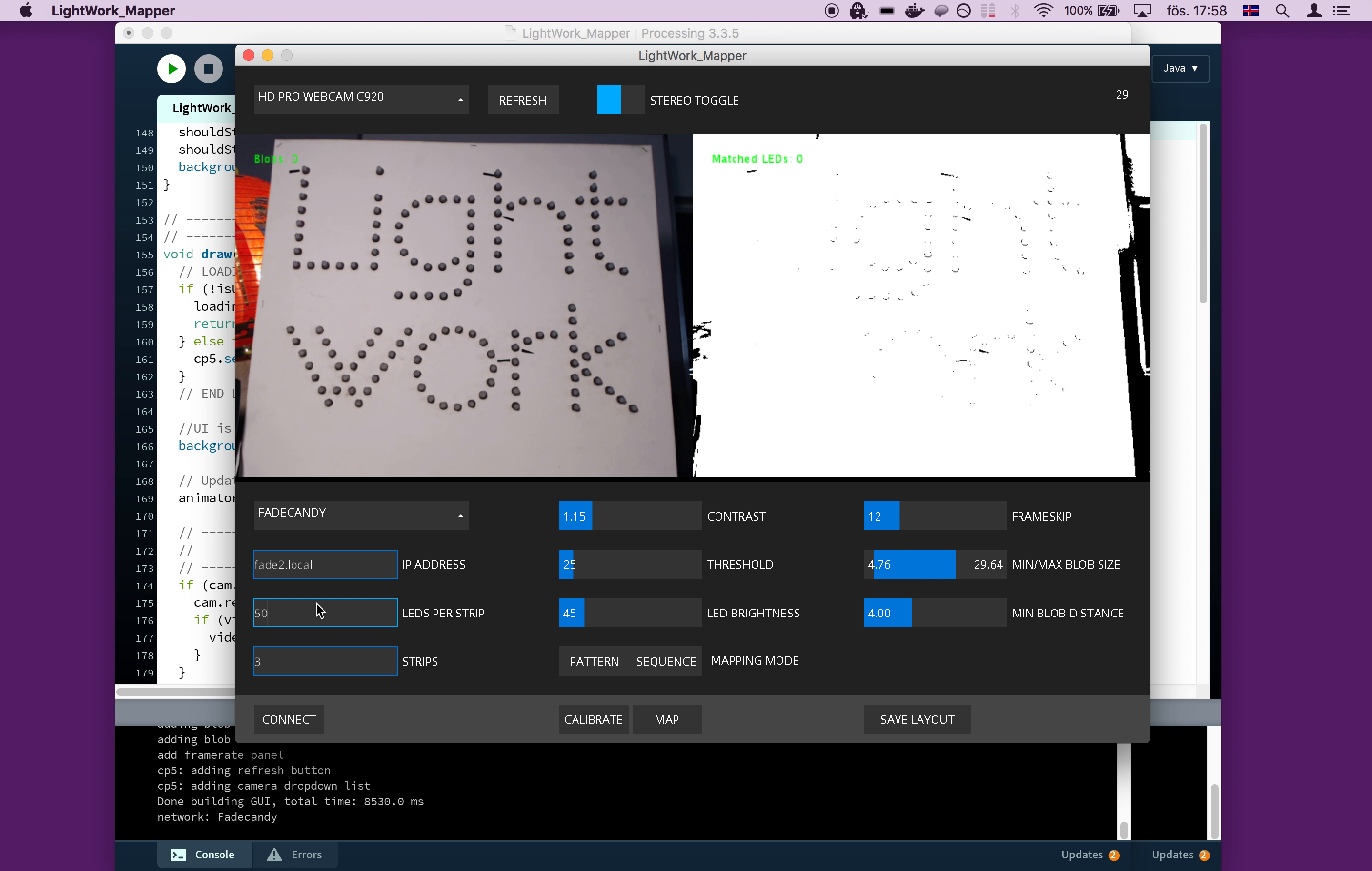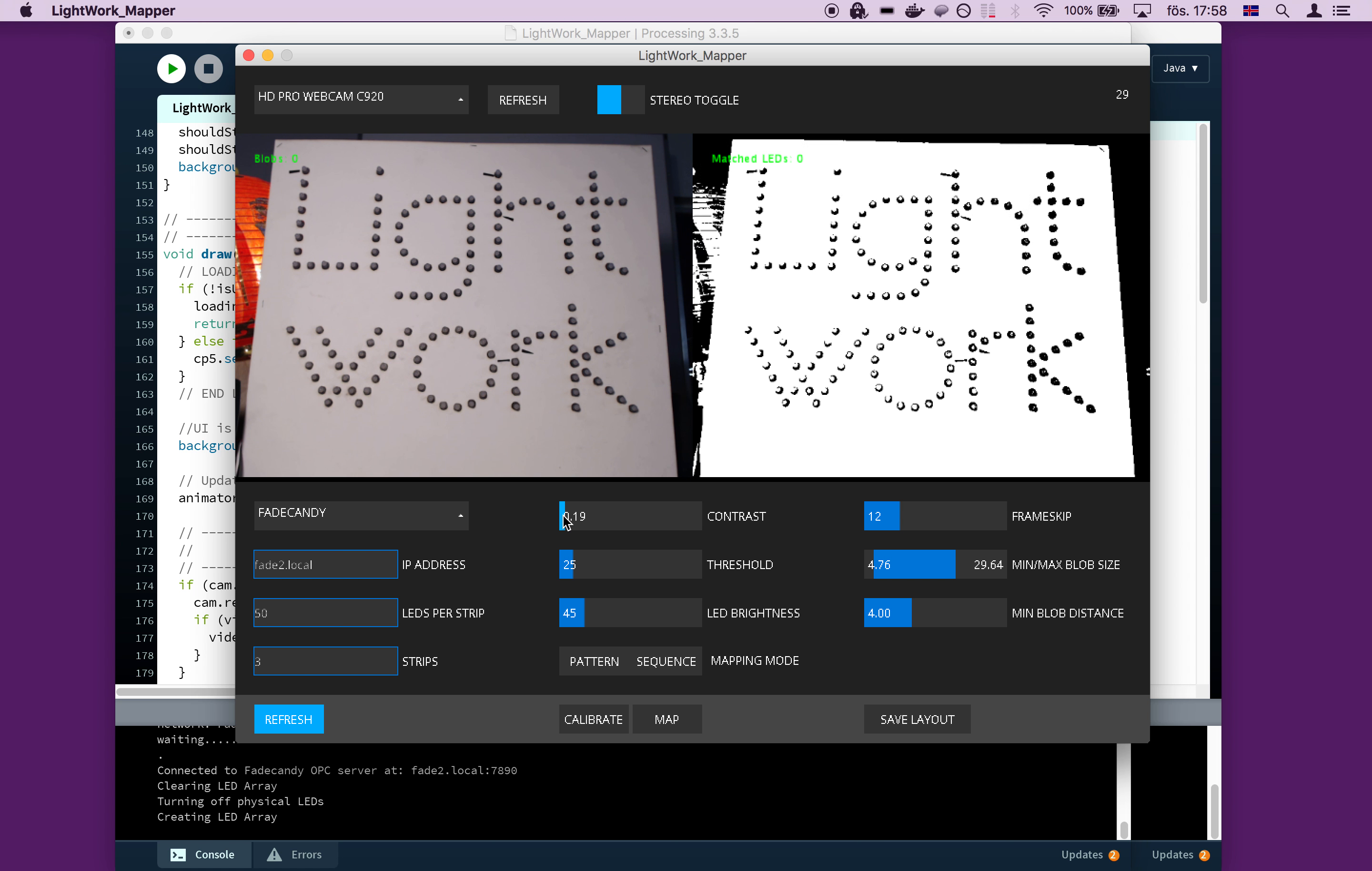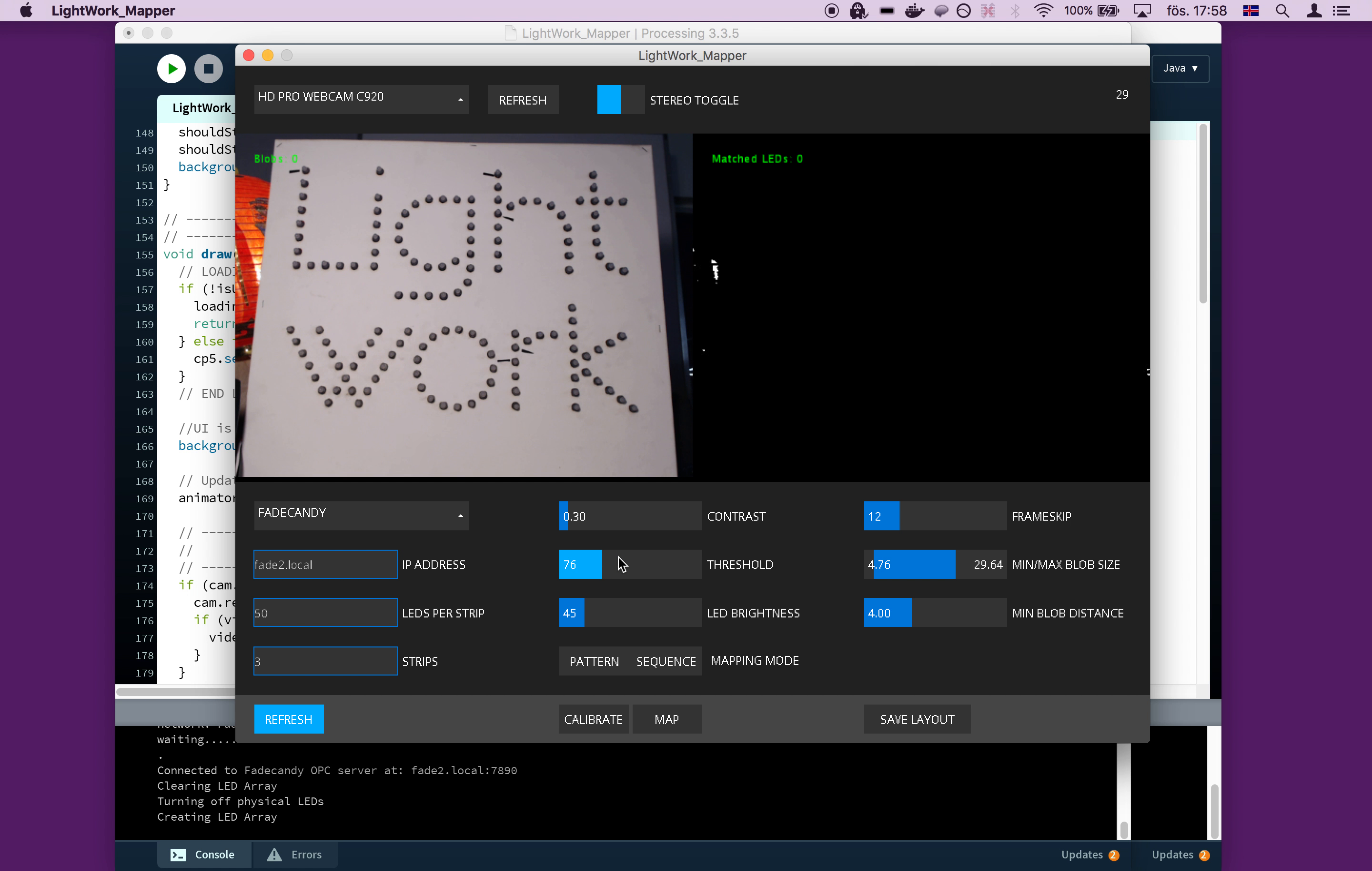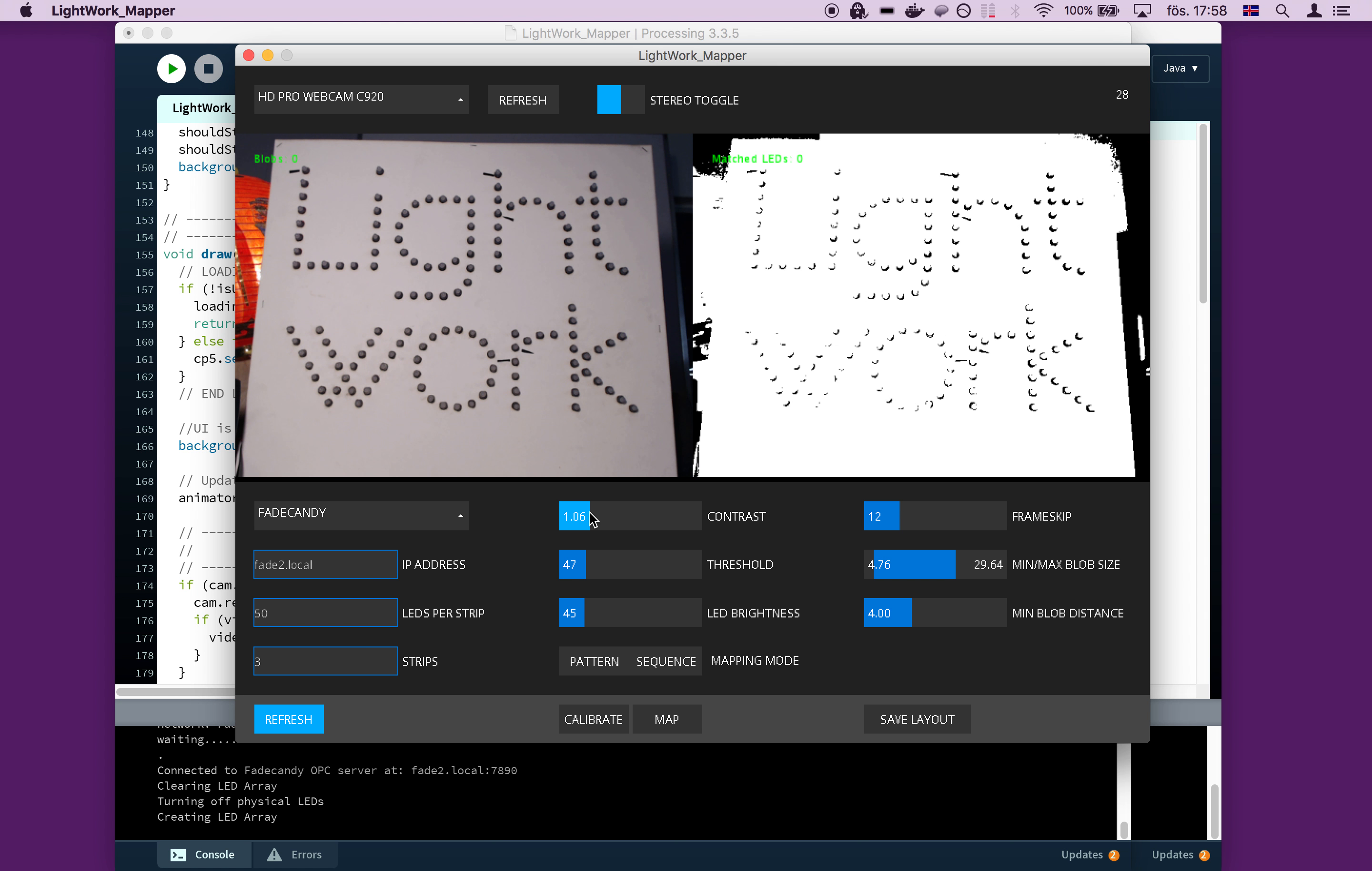And so we have a number of other controls here. So if we look at this section here, this has to do with the computer vision processing algorithm. So you can set the contrast and the threshold and then you can adjust the LED brightness.